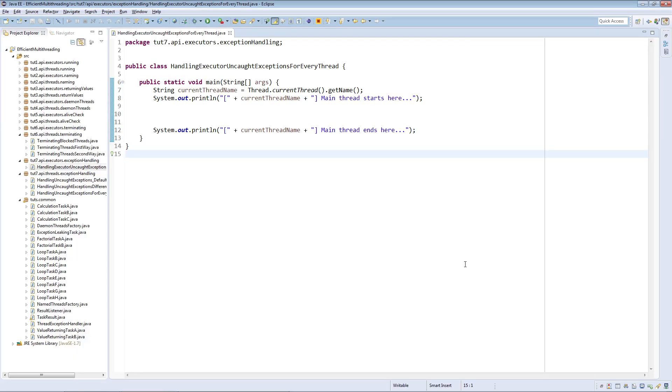The skeleton class here named HandlingExecutorUncaughtExceptions for every thread will be our main class. Don't use such names for your production applications, by the way. Anyways, we are going to create two different executor pools in this class and run some exception throwing tasks in them.